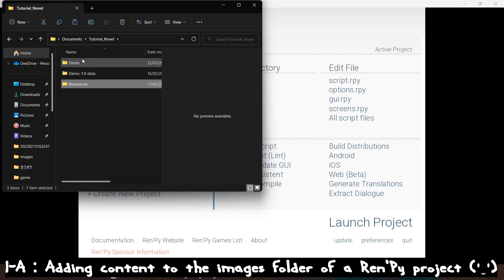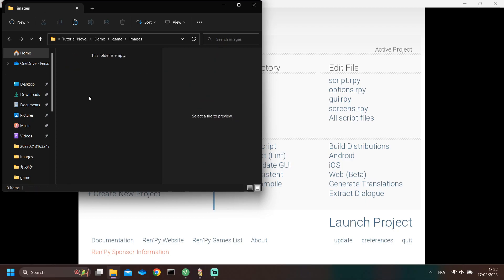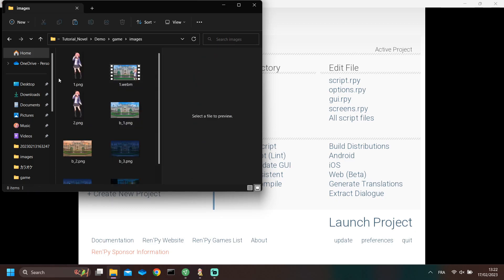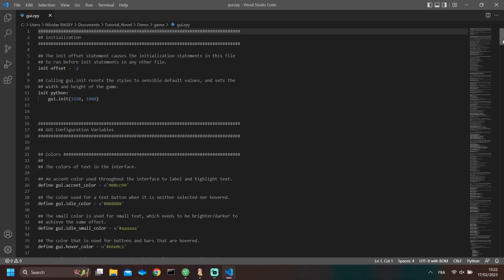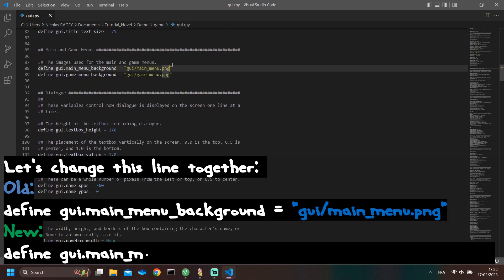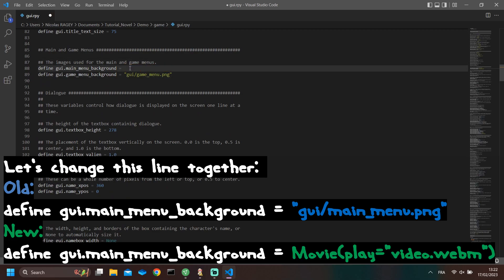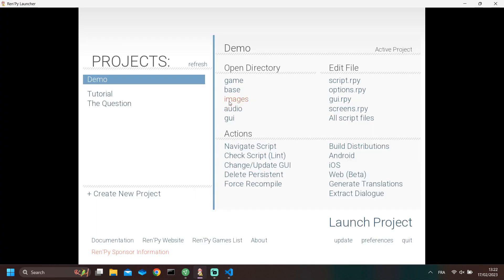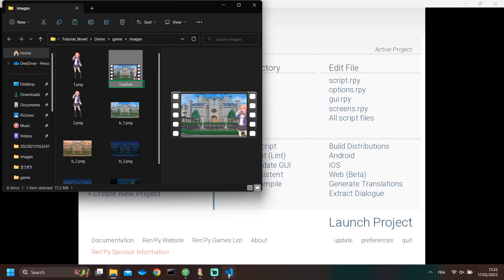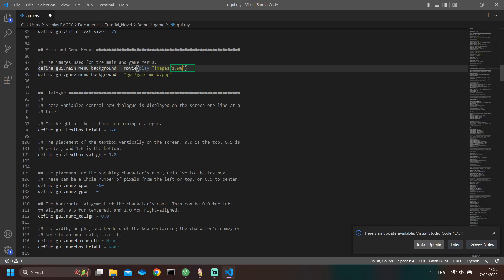First, I will add content to the images folder of the Renpy project. Then, I will open the GUI file. I'm going to modify this line of code that displays the menu image. For this first step of the quest, I will display a simple video instead of the image.